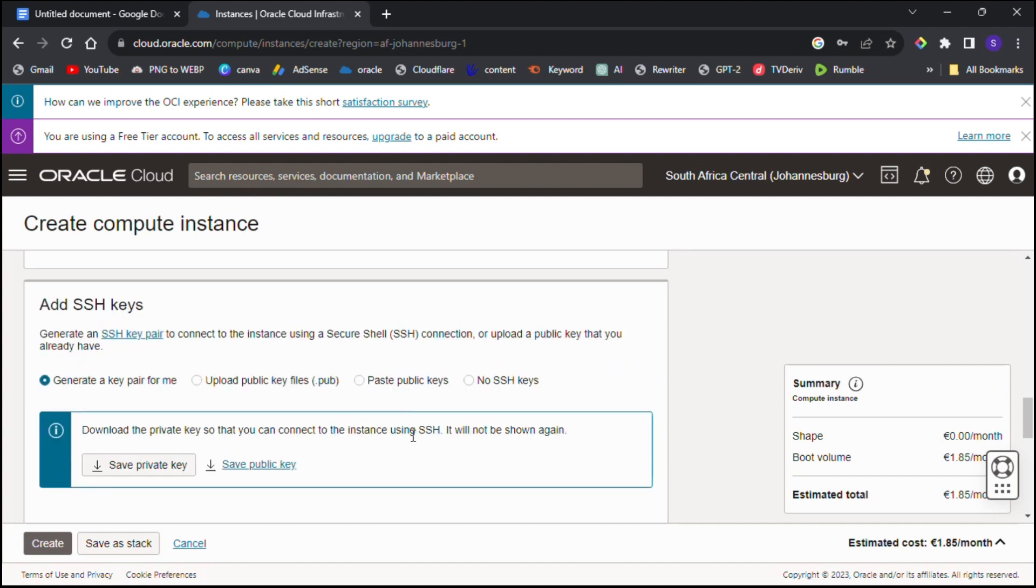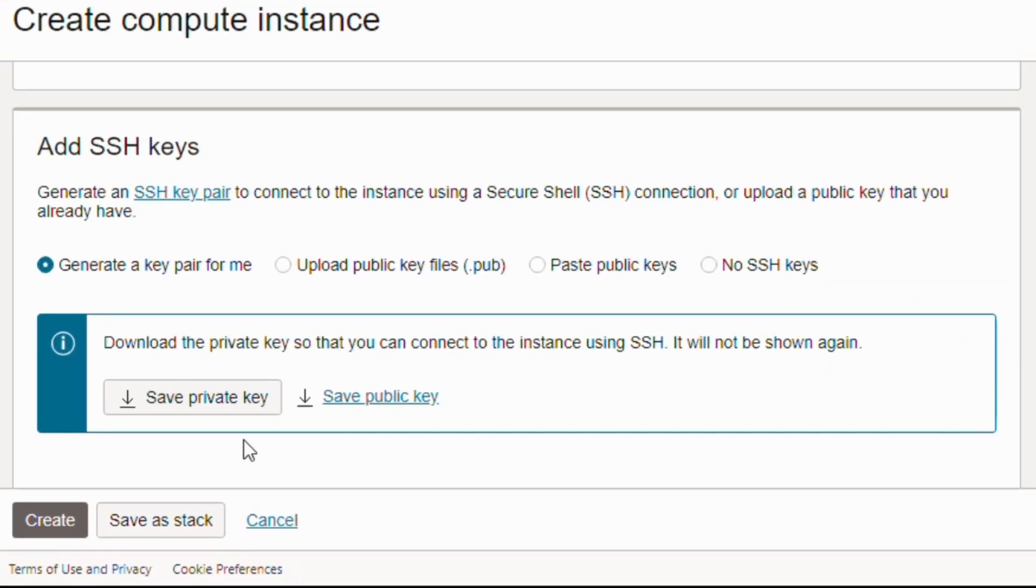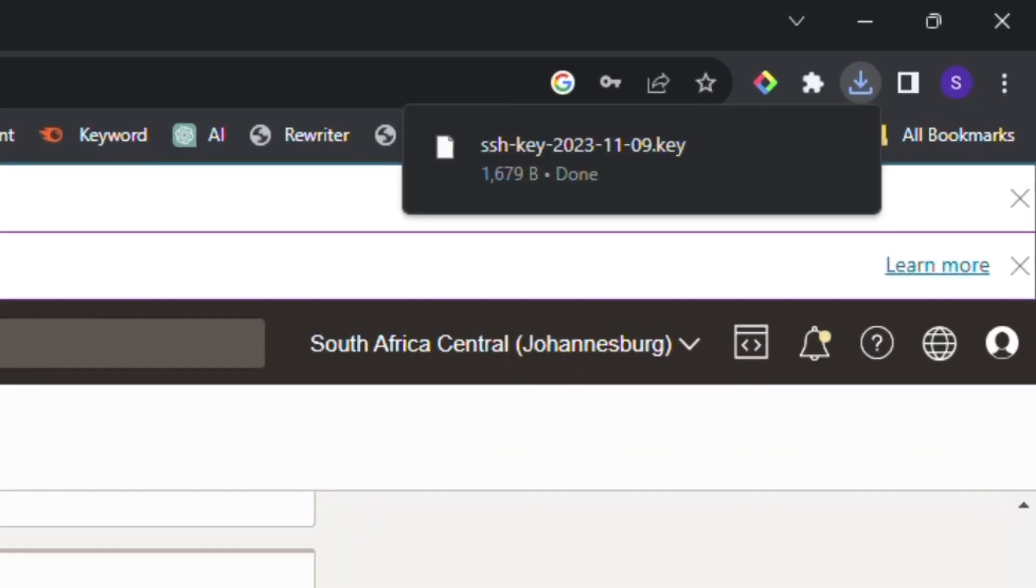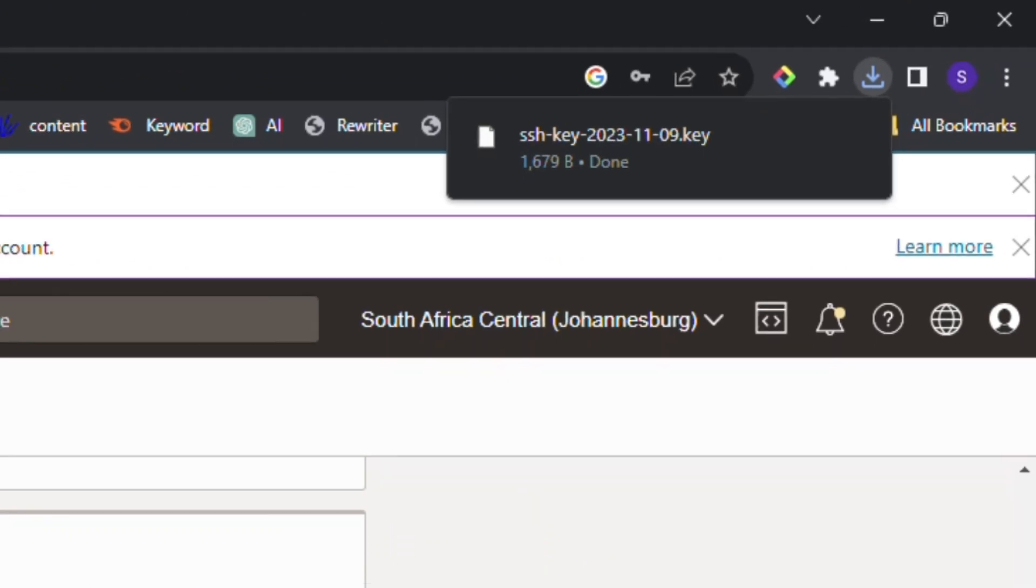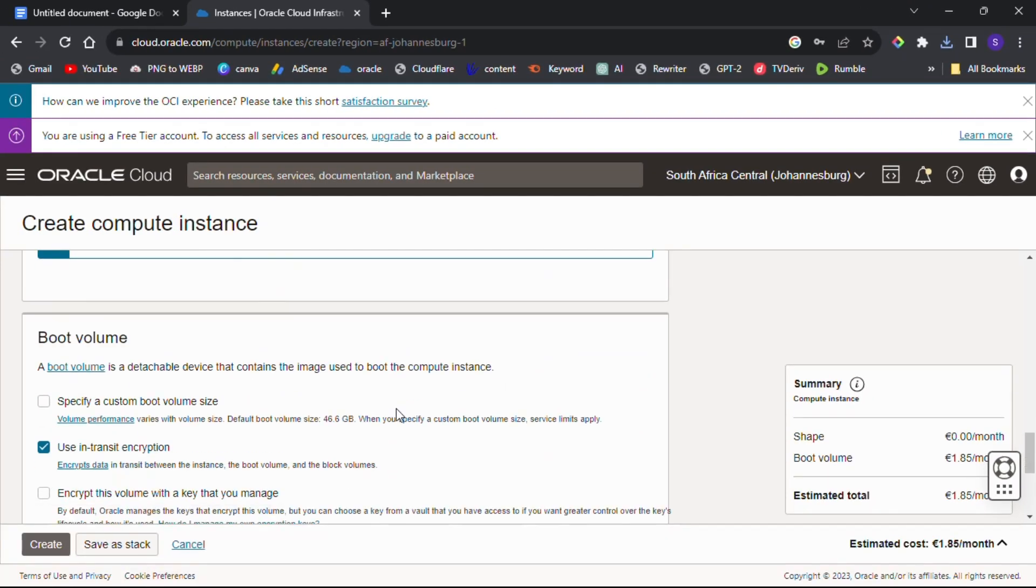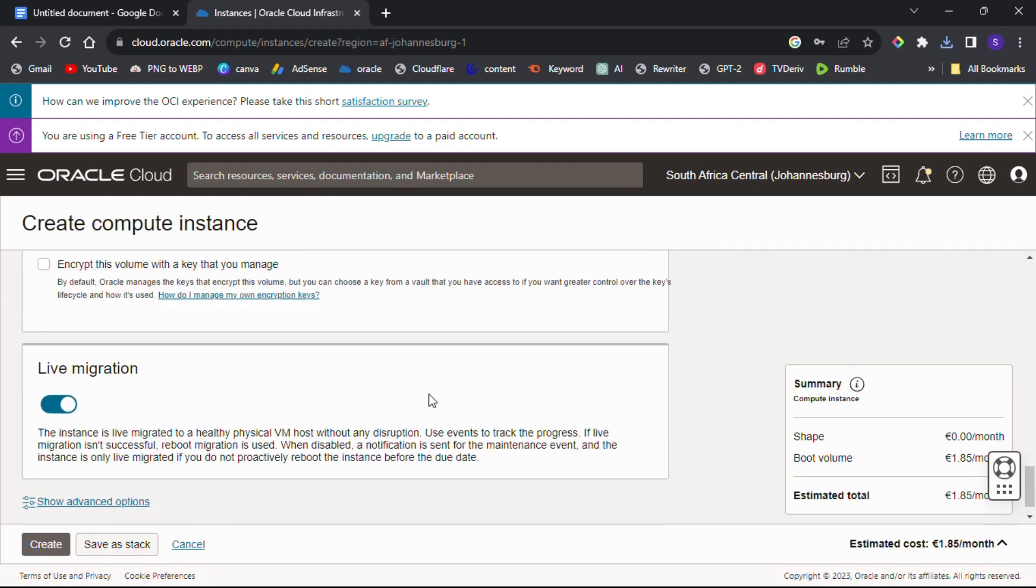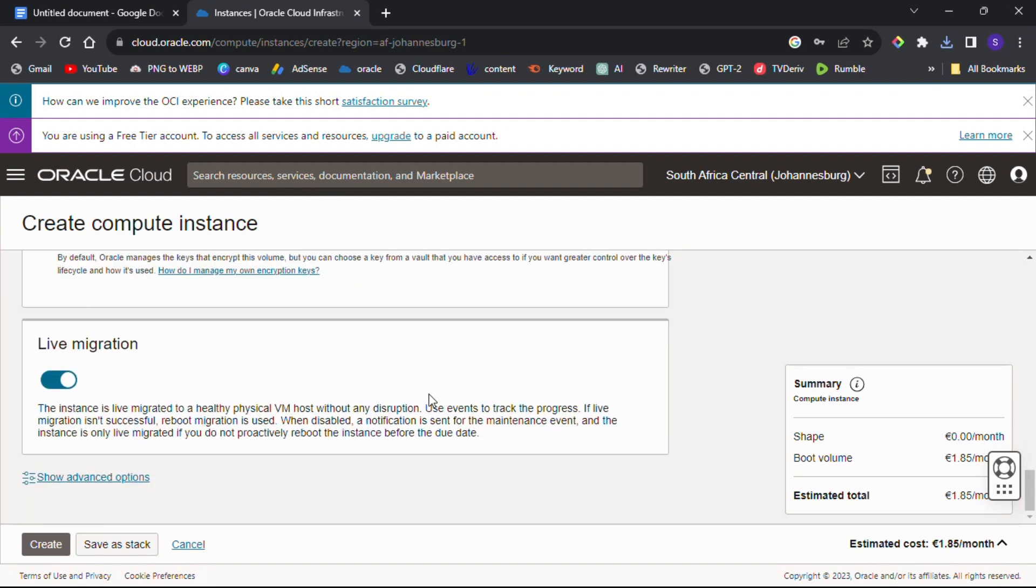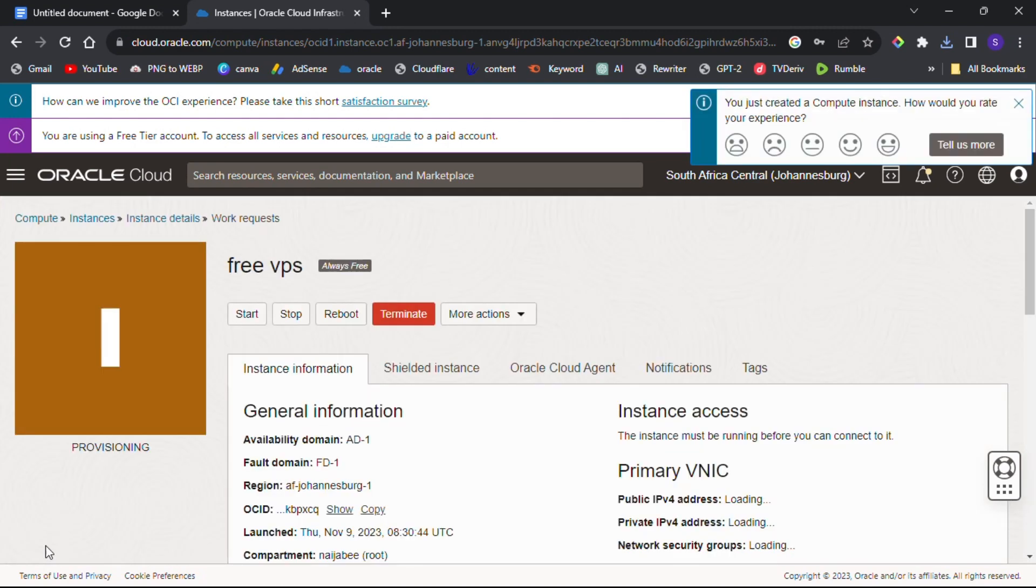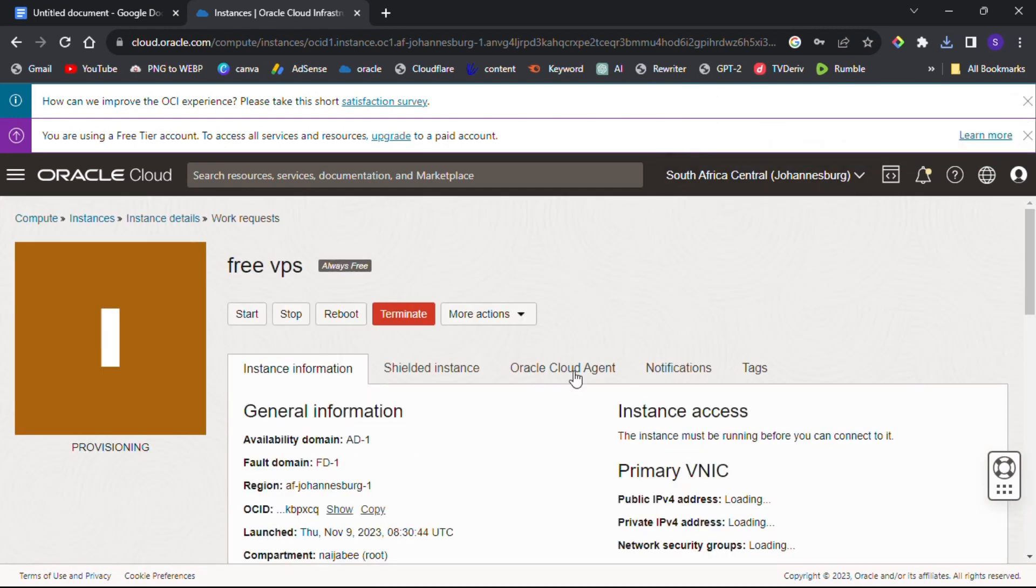When done choosing your CPU and RAM, click on 'Select Shape'. For the SSH key, click on 'Save Private Key' - your private key will be downloaded. Make sure to keep it safe since we will need it to log in to our VPS in the future. After all that, leave everything as default and click on Create to create your VPS instance. Wait for your instance to start running.